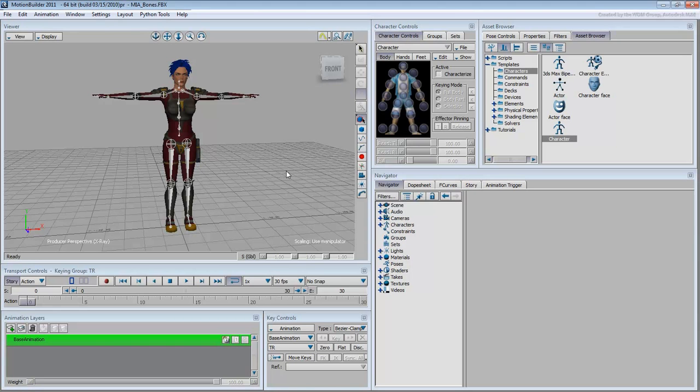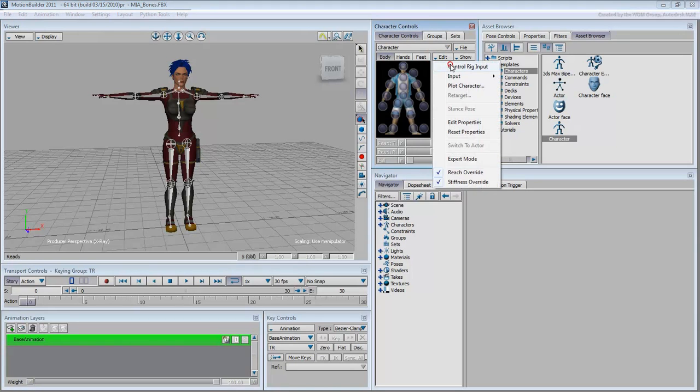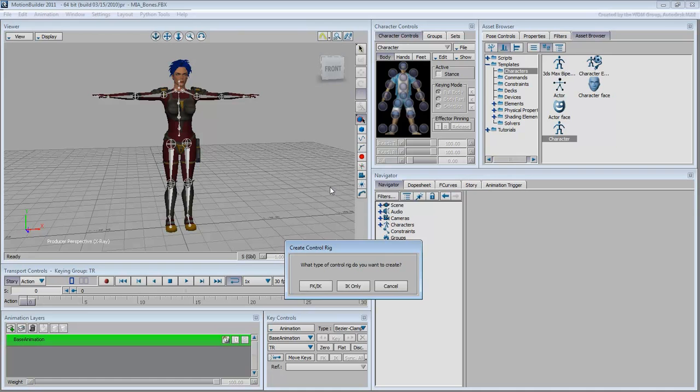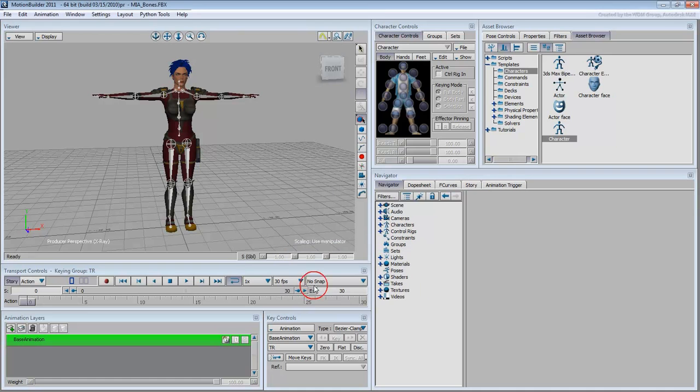At this point, you can enable the Control Rig in full FK-IK mode to animate your character.